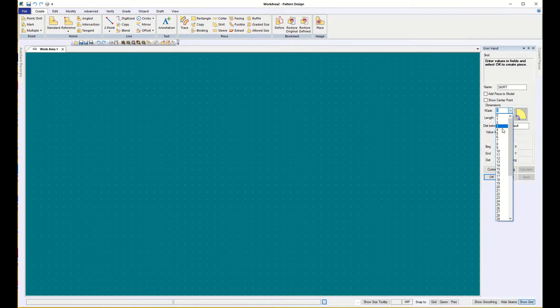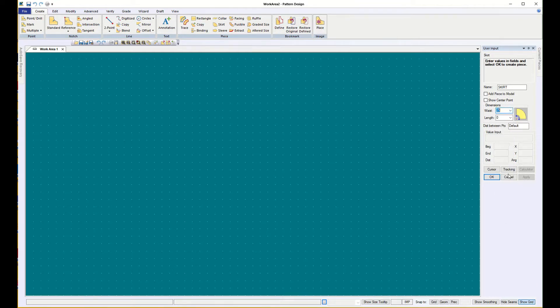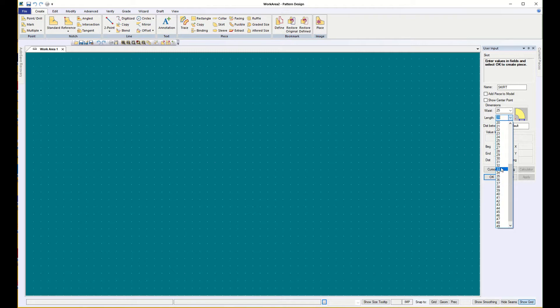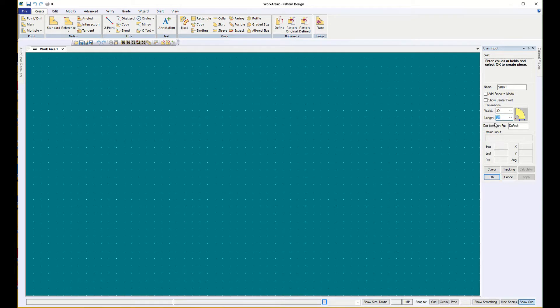And I could choose a waist of, what's a good waist size, 25, and a length of, I'm going to choose 30 because I want more room to play with it. Then before I choose OK, I don't have a model so I'm not adding it to that, and I want to show the center point.